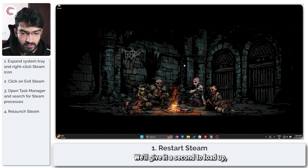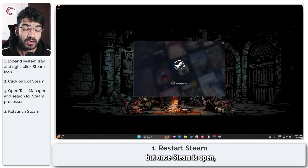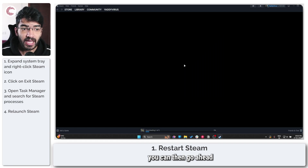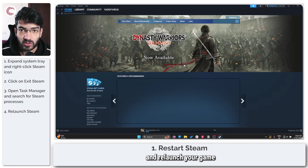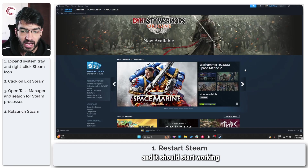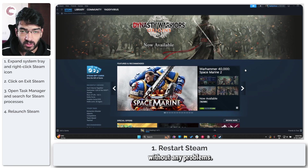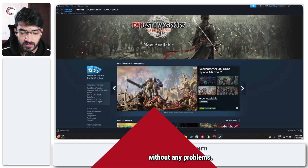We'll give it a second to load up, but once Steam is open, you can then go ahead and relaunch your game and it should start working without any problems.